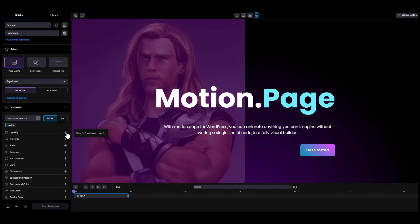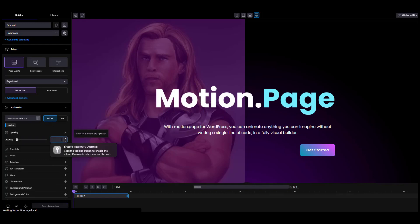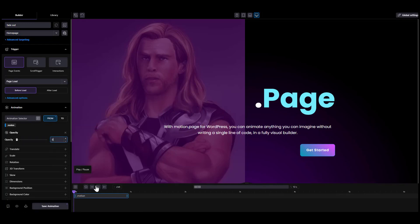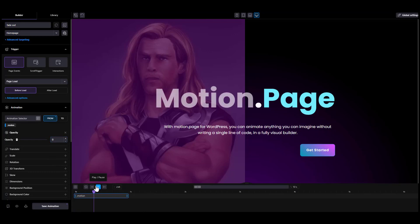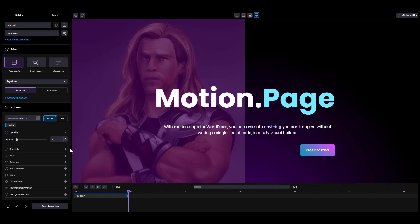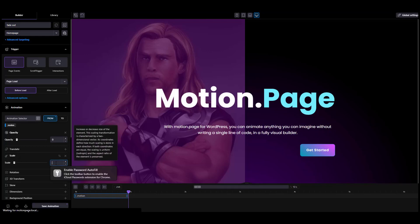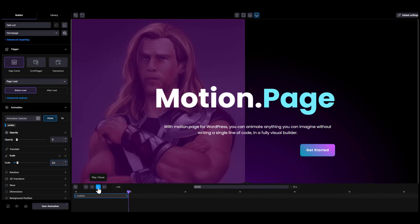In the From tab, open Opacity and change it to 0. Now your first animation is ready. Click the Play button. You've just created a simple fade-in animation in 5 clicks. You can keep adding various properties and experiment with the animation, like Scale and Translate.